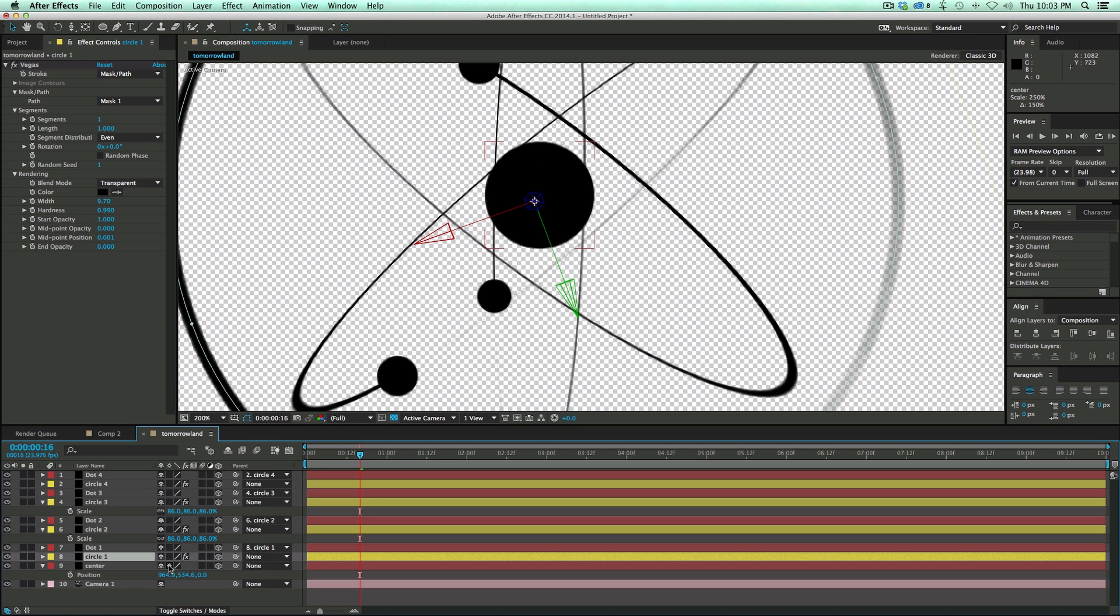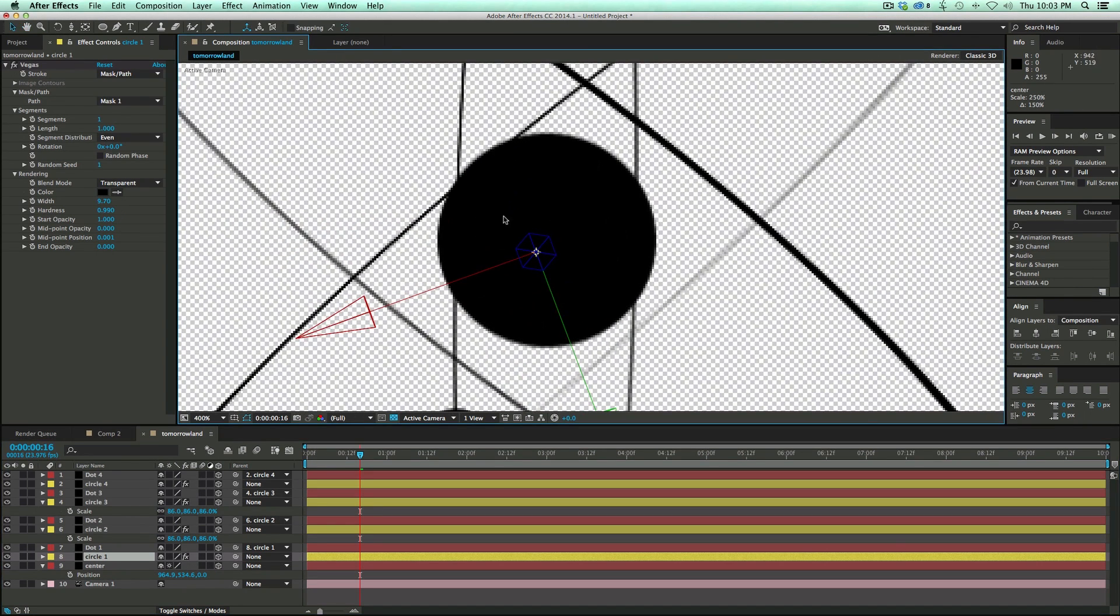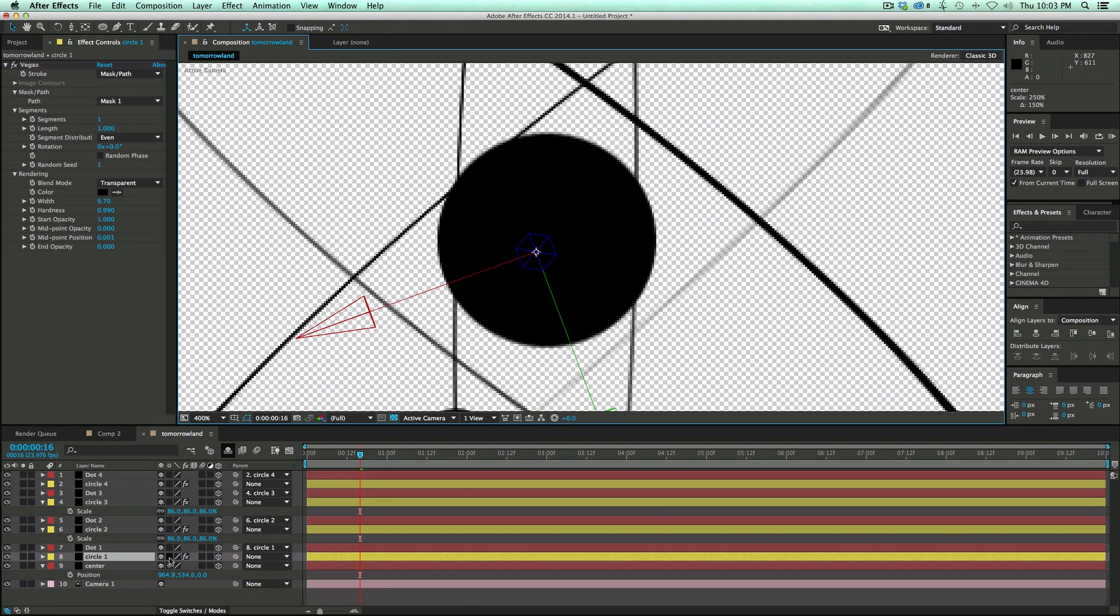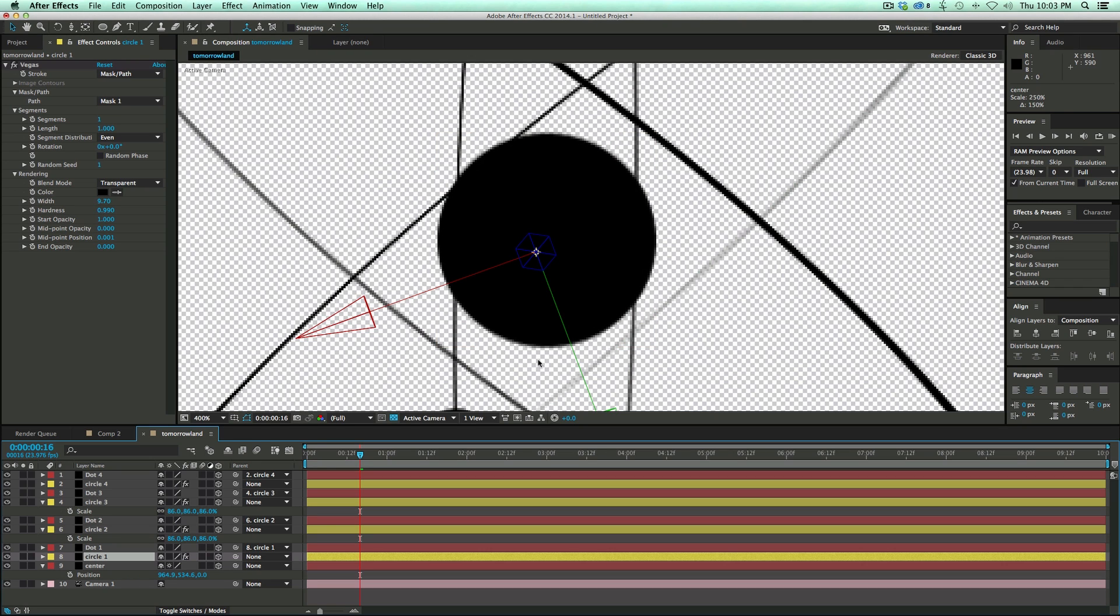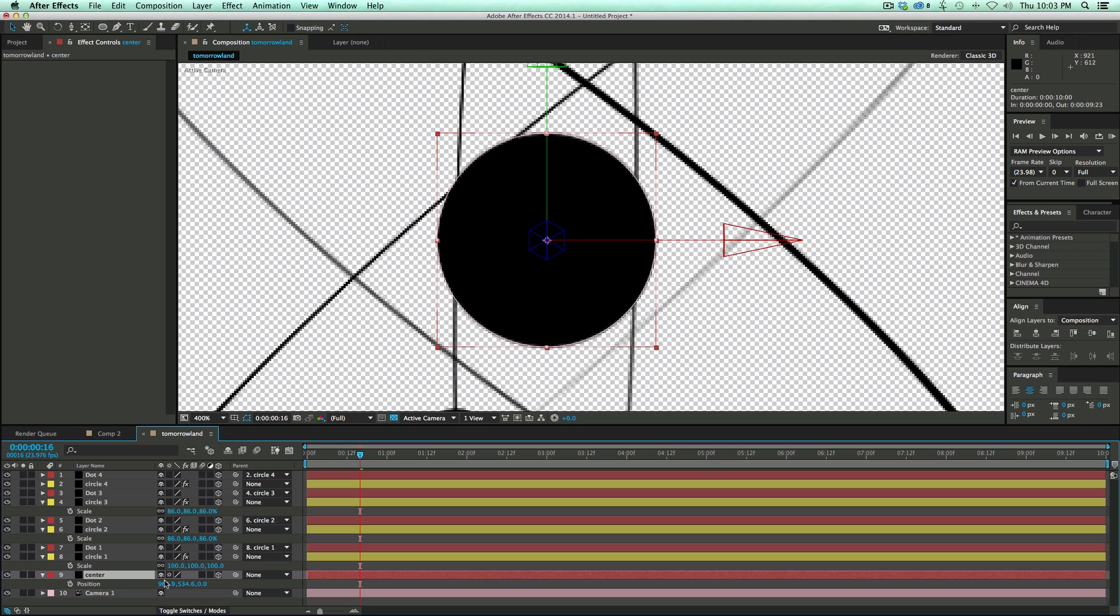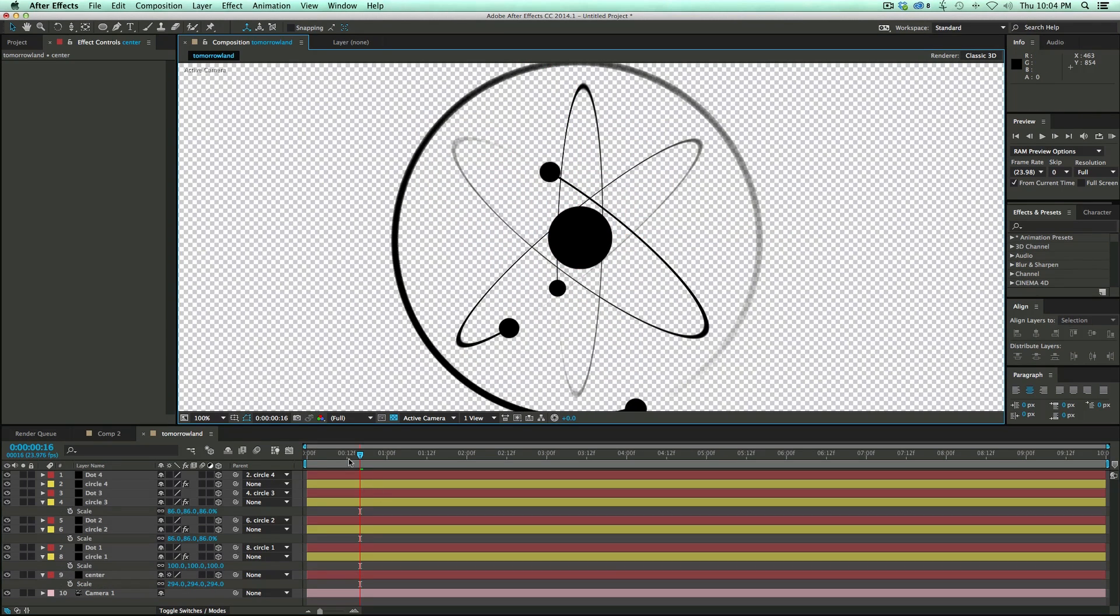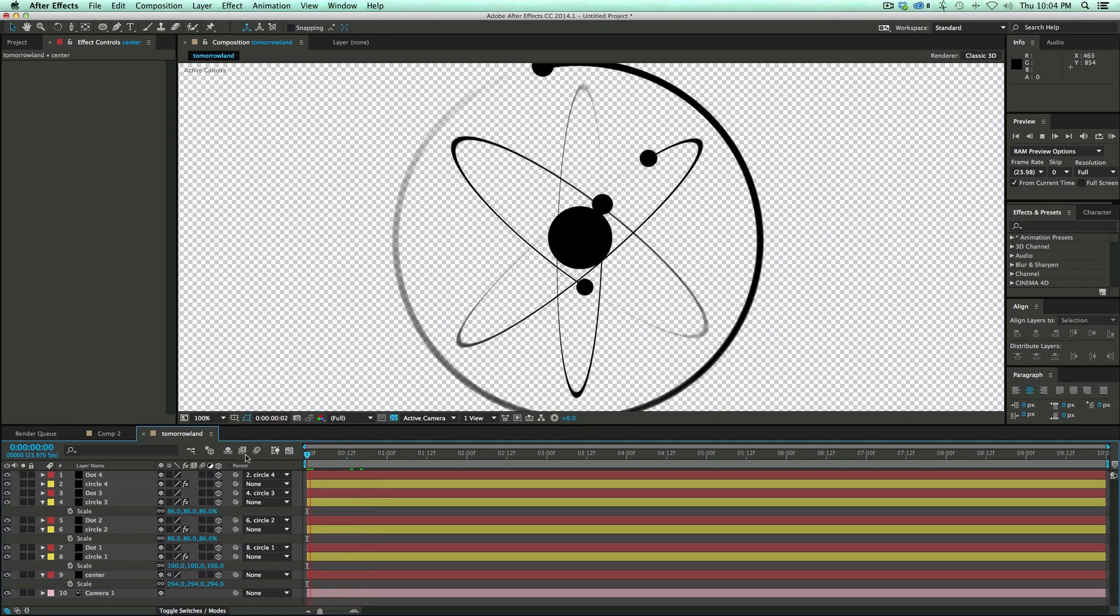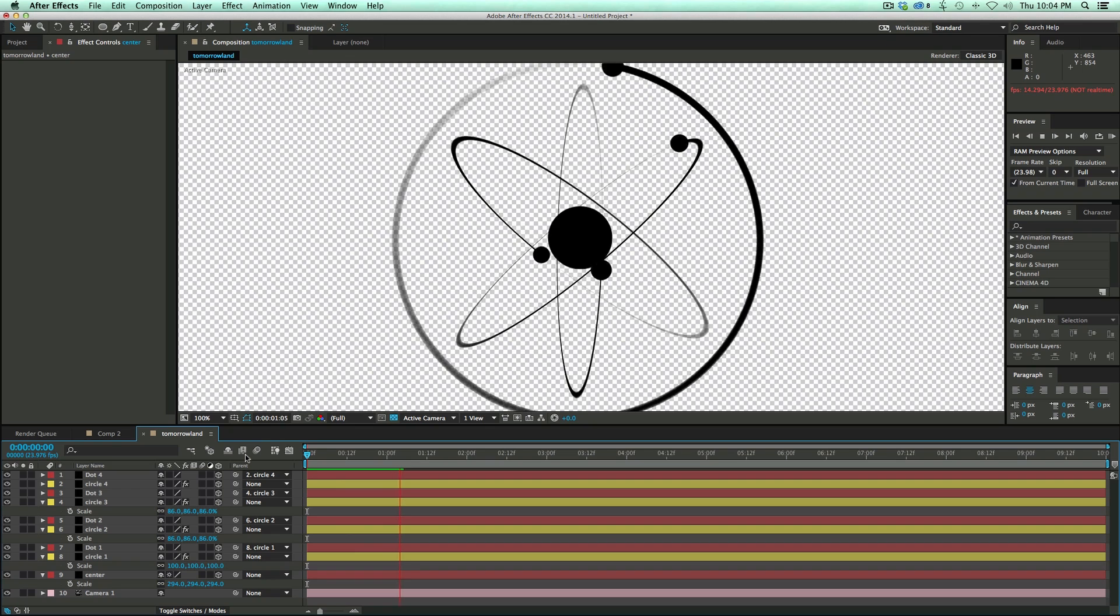Scale it up. Now because it was a smaller solid, remember I had it only at 40 by 40. As I scale it up, you can see it's got some fuzzy edges. But if I just turn on this button here, the continually rasterize button, then it's going to treat it as a vector and make it nice and sharp. Let's take a look at this. It's pretty cool.